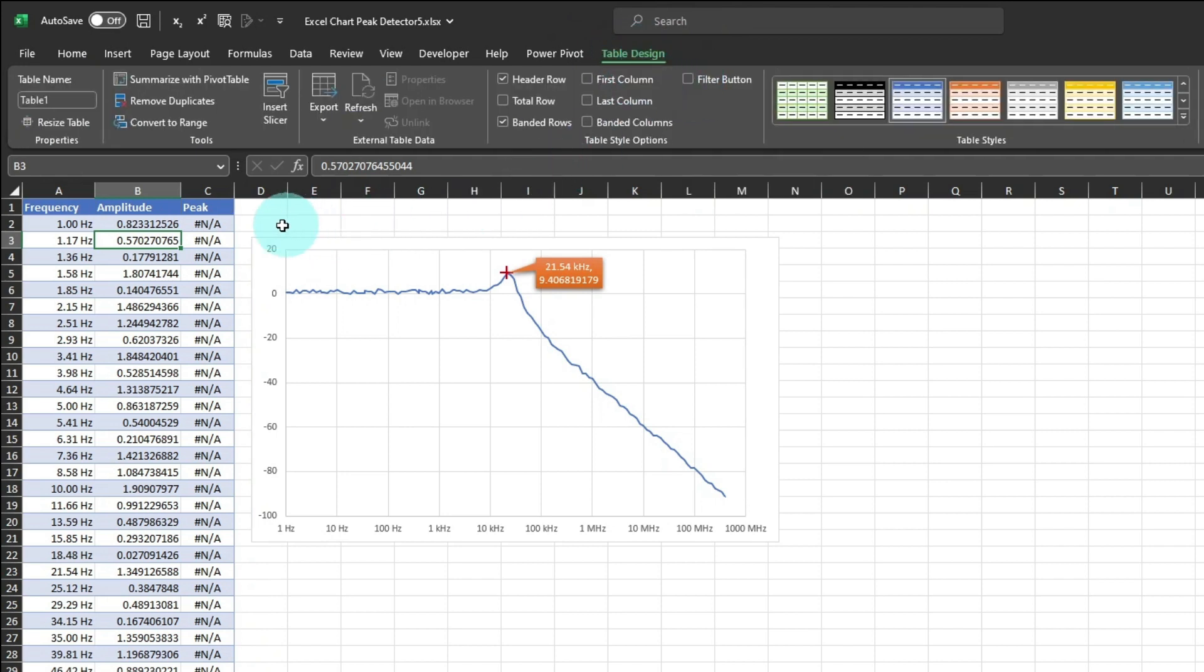Now you can save this workbook, and paste special values for new frequency amplitude pairs from future measurements.